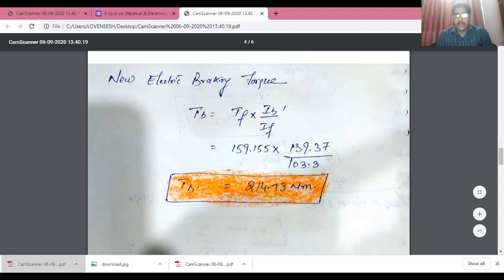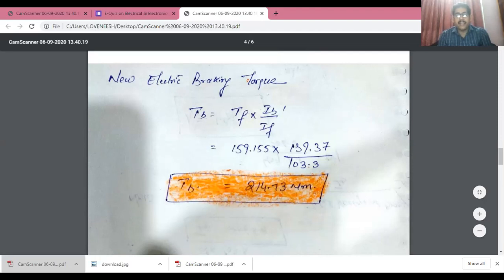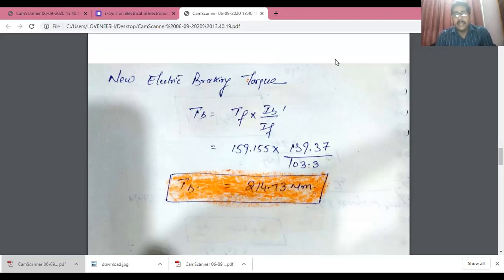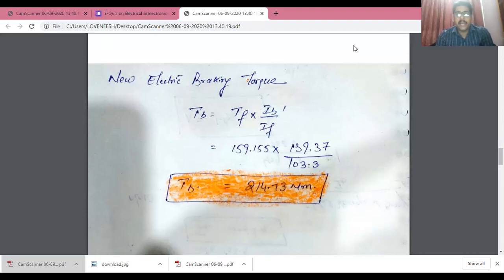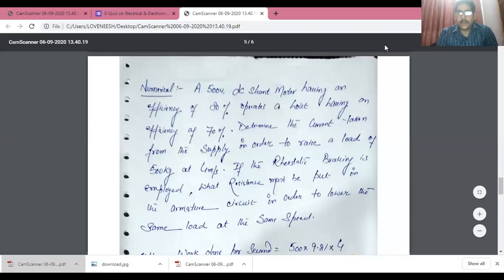So this first numerical is complete. We calculated: (1) the external resistance value to be inserted for plugging, (2) the initial braking current, and (3) the braking torque. One important point to keep in mind: while applying braking, speed decreases from the higher side to the lower side, and simultaneously the back EMF is also reduced — from around 429 volts down to around 69 volts — since speed is directly proportional to back EMF.